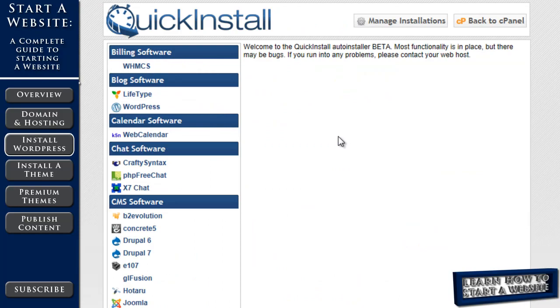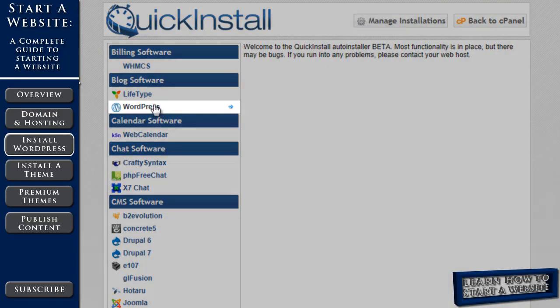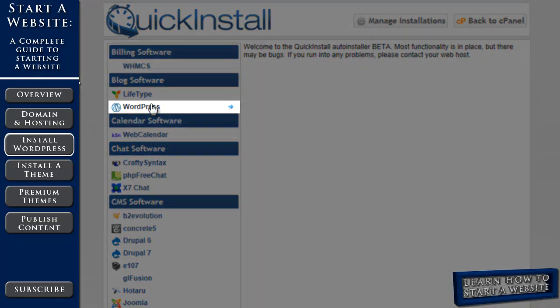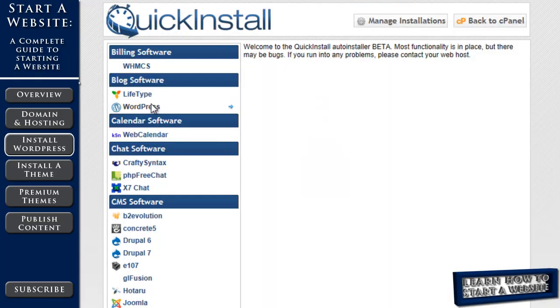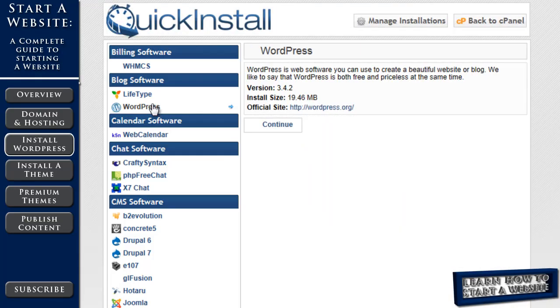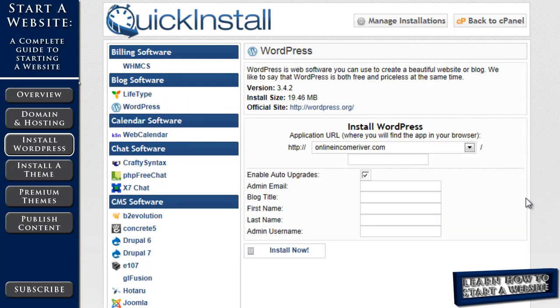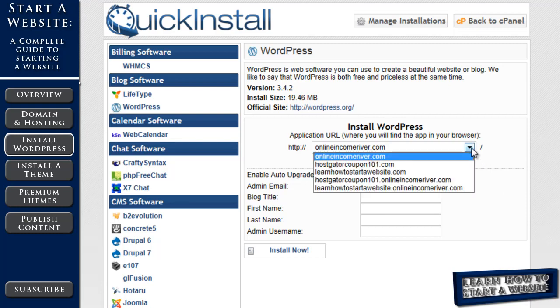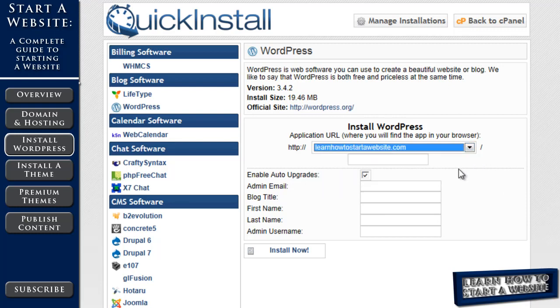On the next page, we want to click WordPress and then continue. Next, you want to make sure you've selected the right domain. Again, with HostGator you can have multiple domains. So I already have a domain on my account. I want to make sure I select the right one.